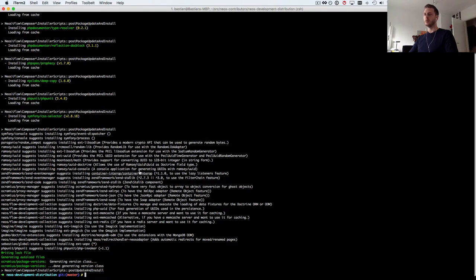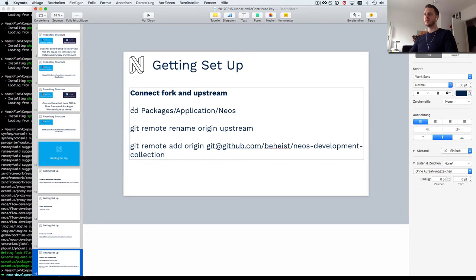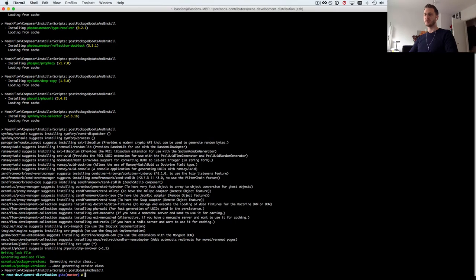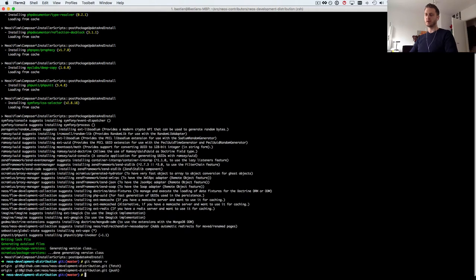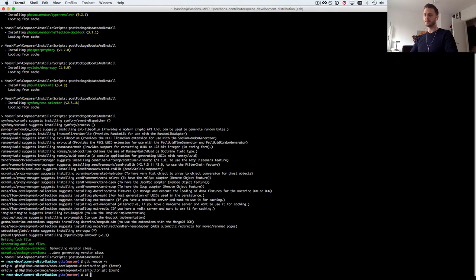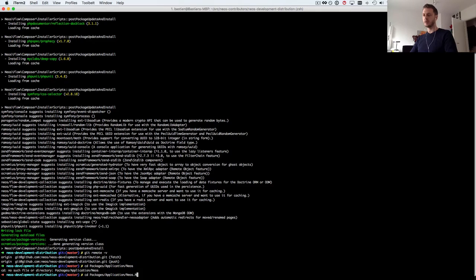So what we need to do is first go to packages application NEOS. Maybe to illustrate what has happened here. When I do git remote -v you can see the origin I've received is the NEOS development distribution.